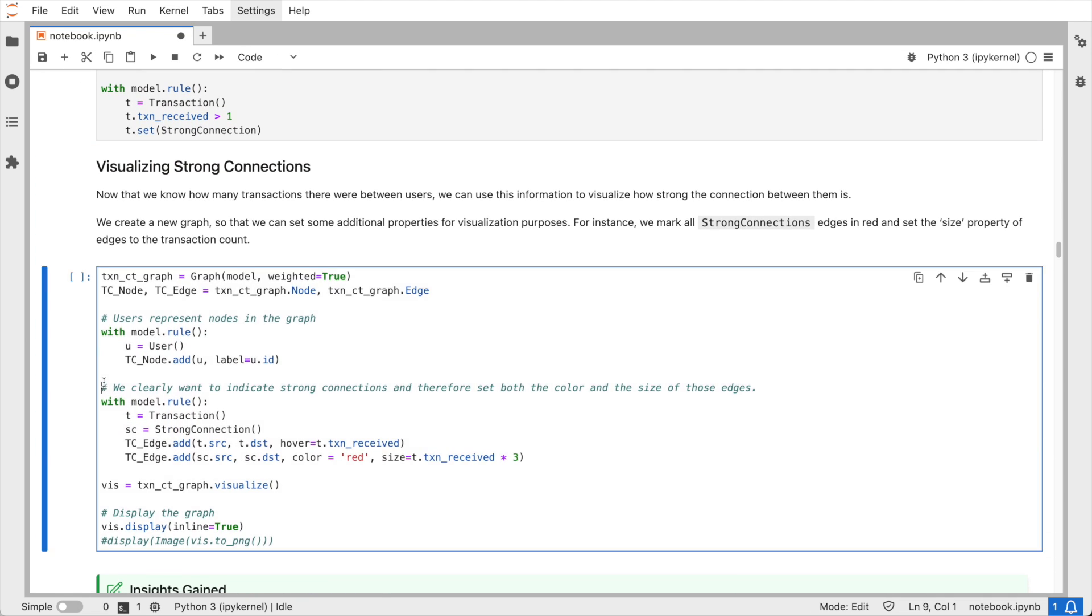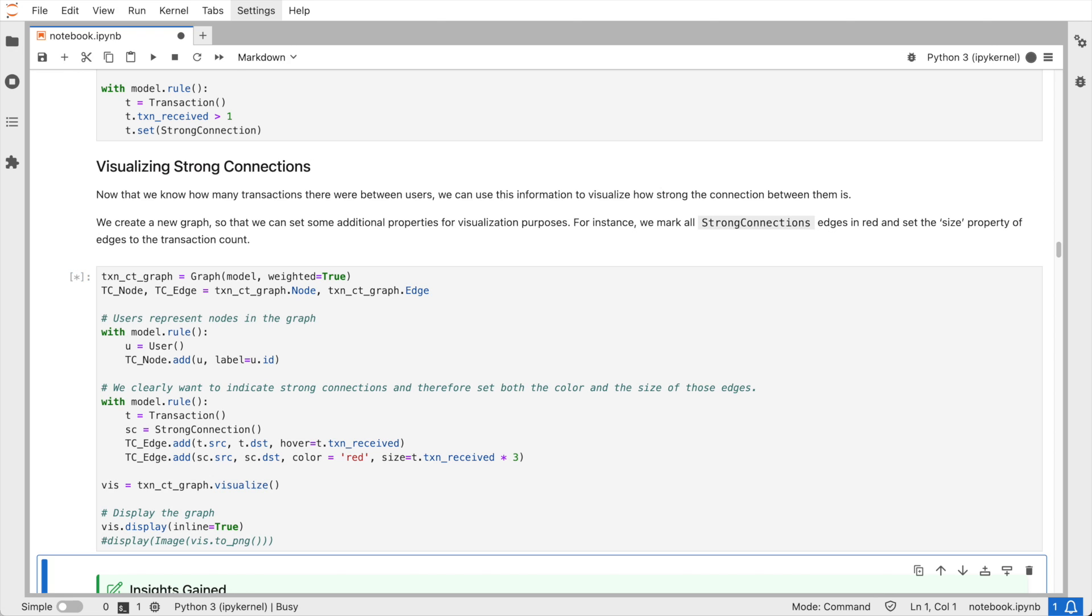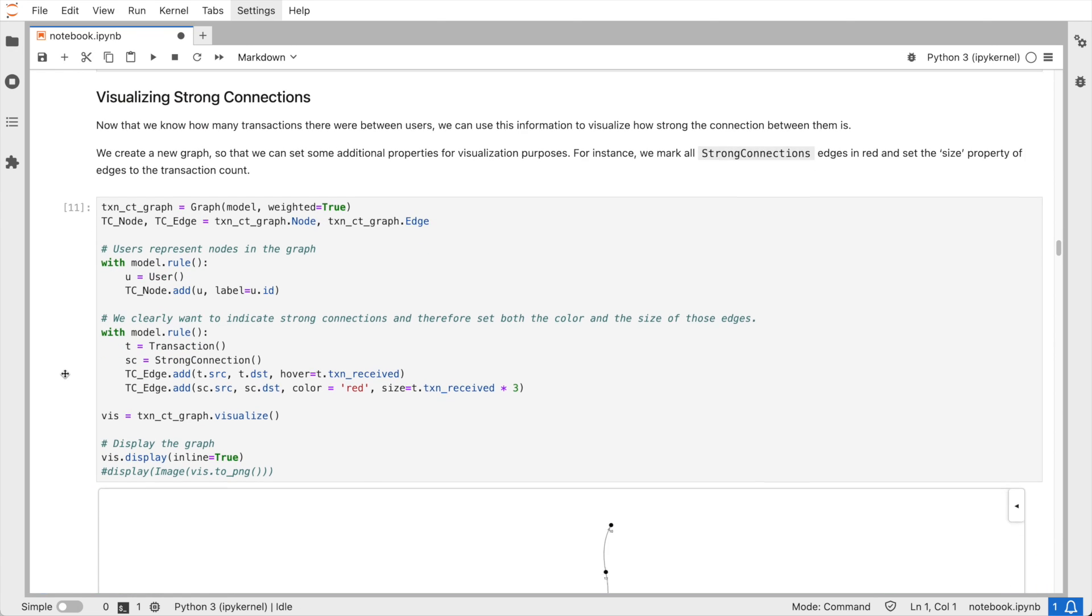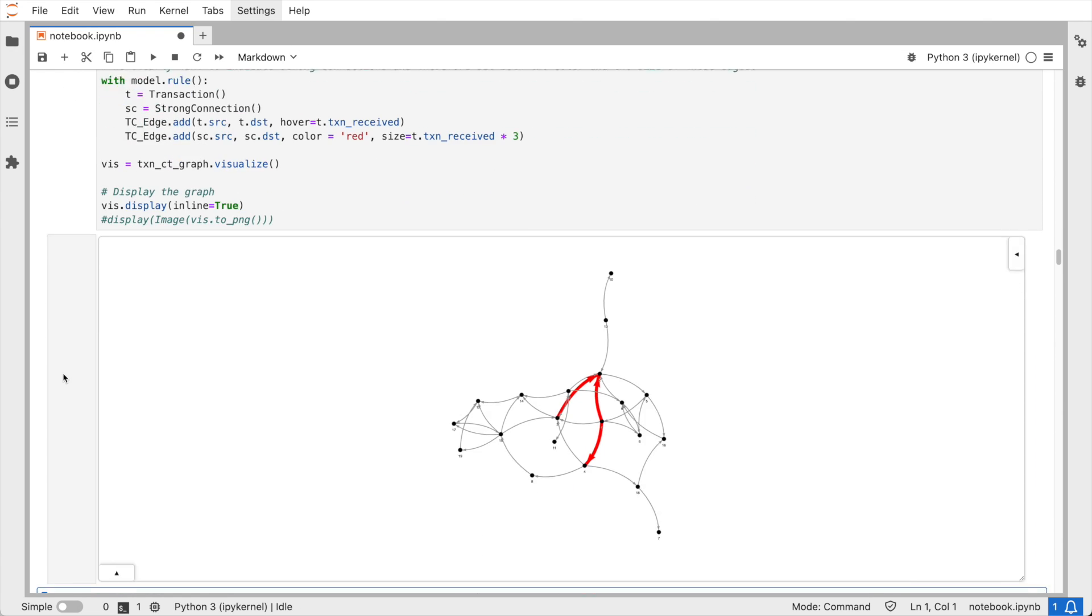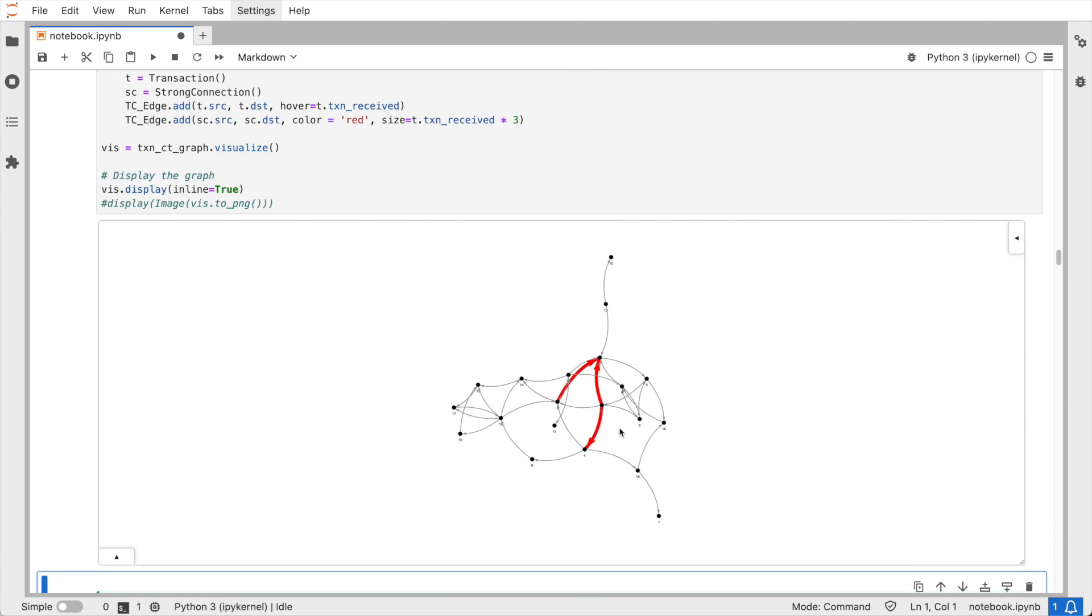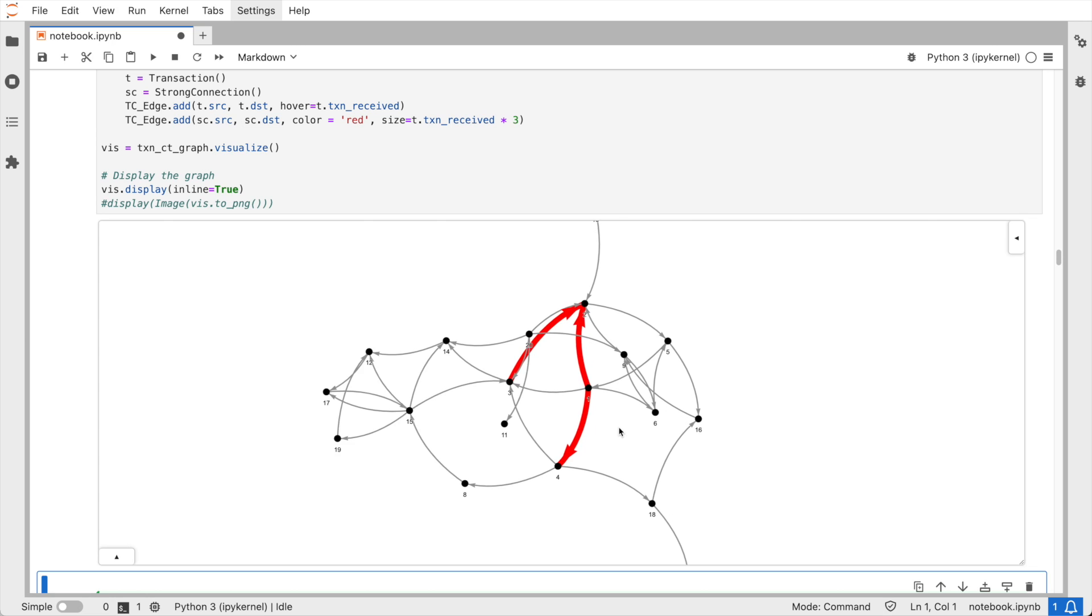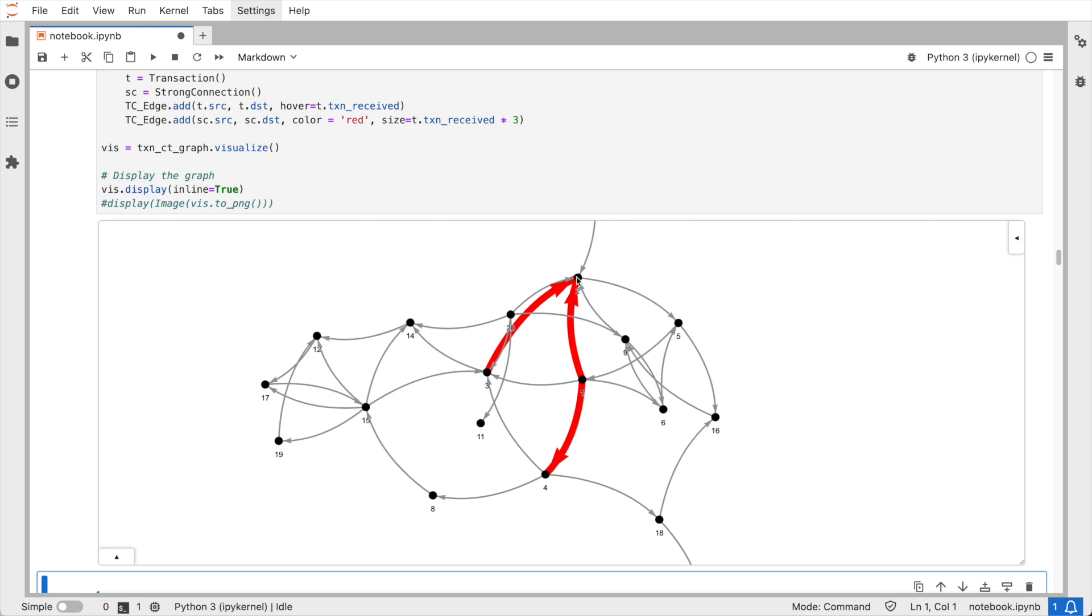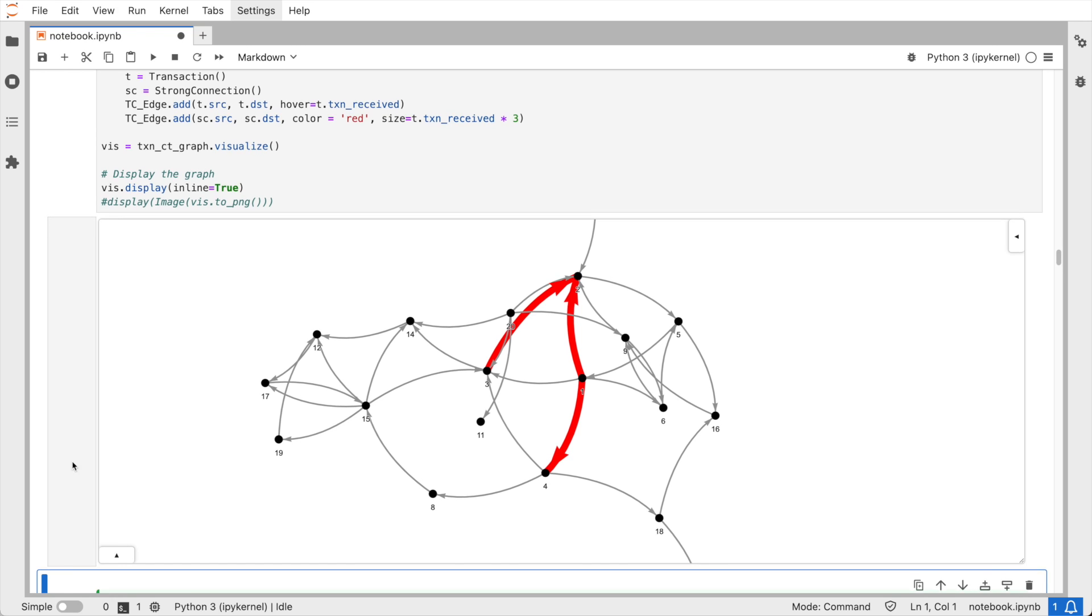We are marking the size of the edge to be proportional to the number of transactions between the users. And I'm also additionally going to mark strong connections where more than one transaction took place between two users in red. This provides us with some useful insights, but let's think of more data points which would provide a better understanding of our user behavior.